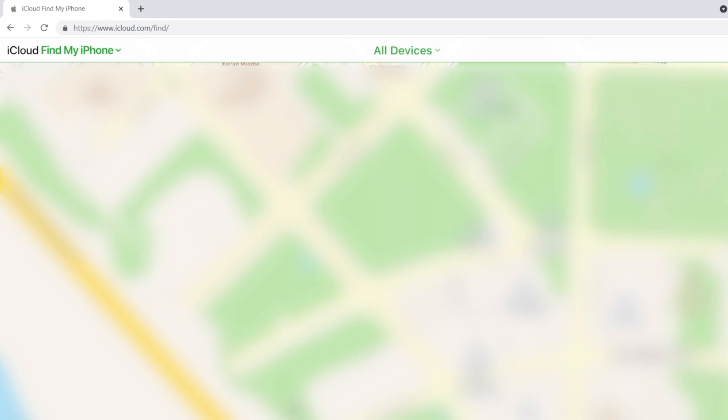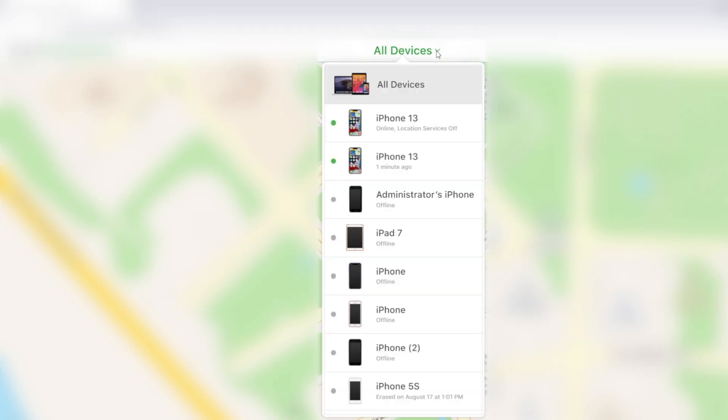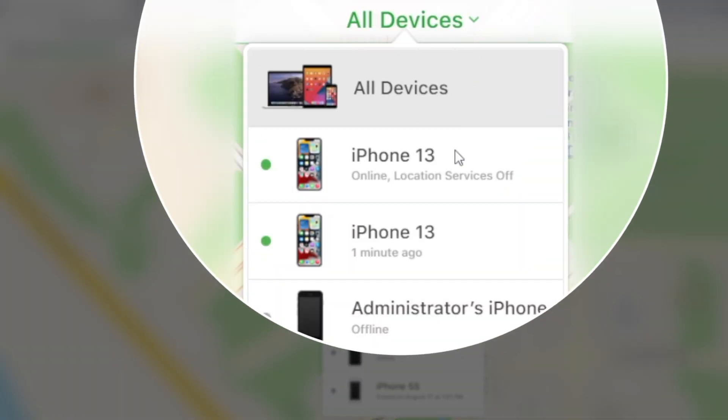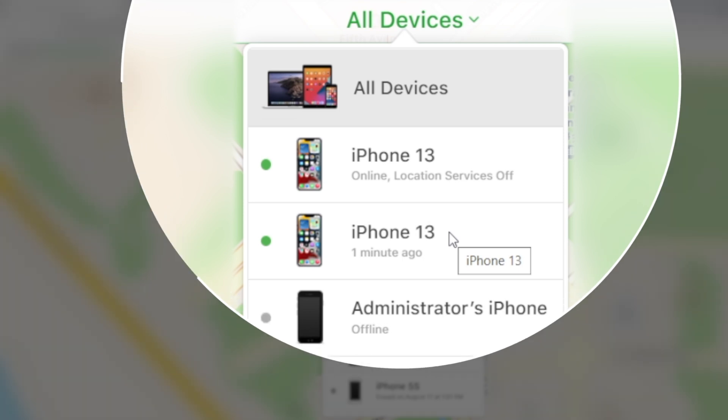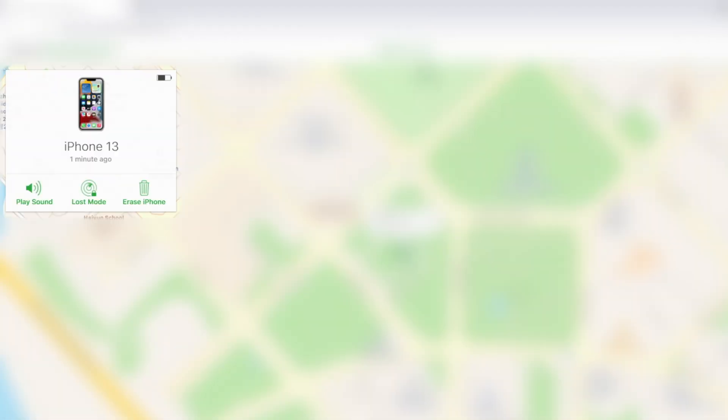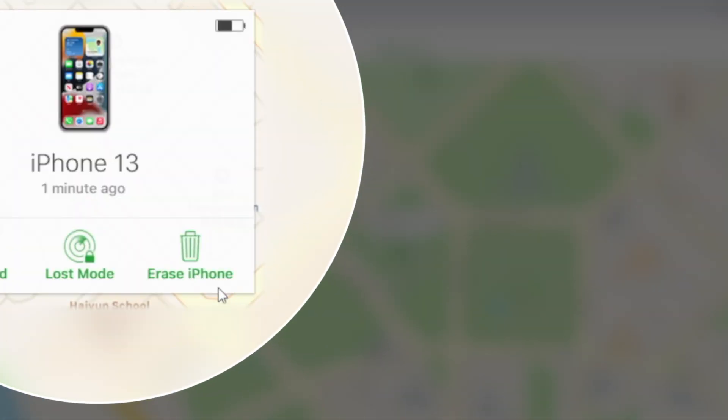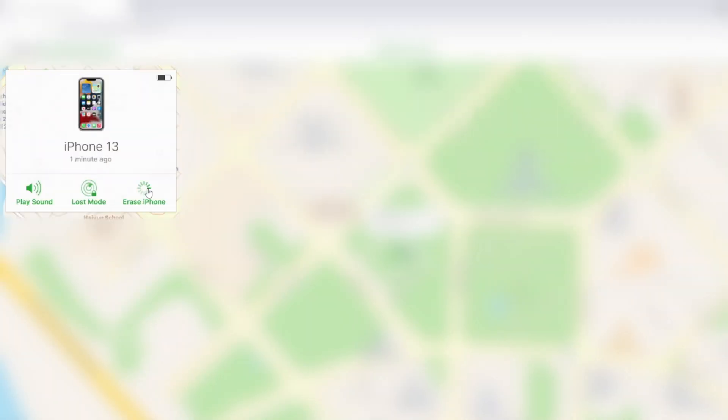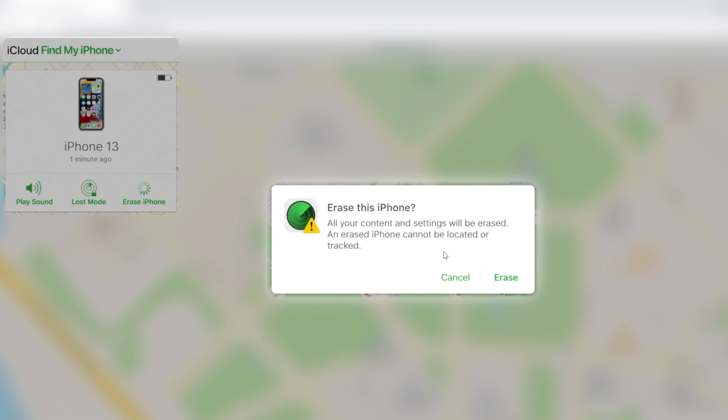Then hit all devices on the top bar. Select your iPhone in the drop down menu. Go ahead and erase it. Enter your Apple ID password if prompted.